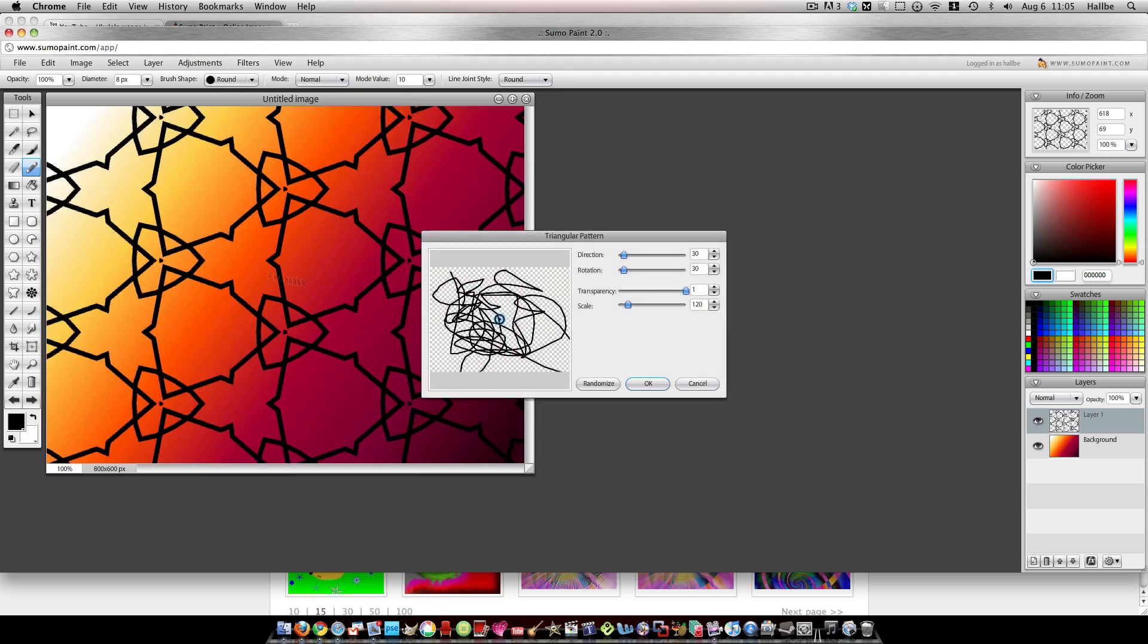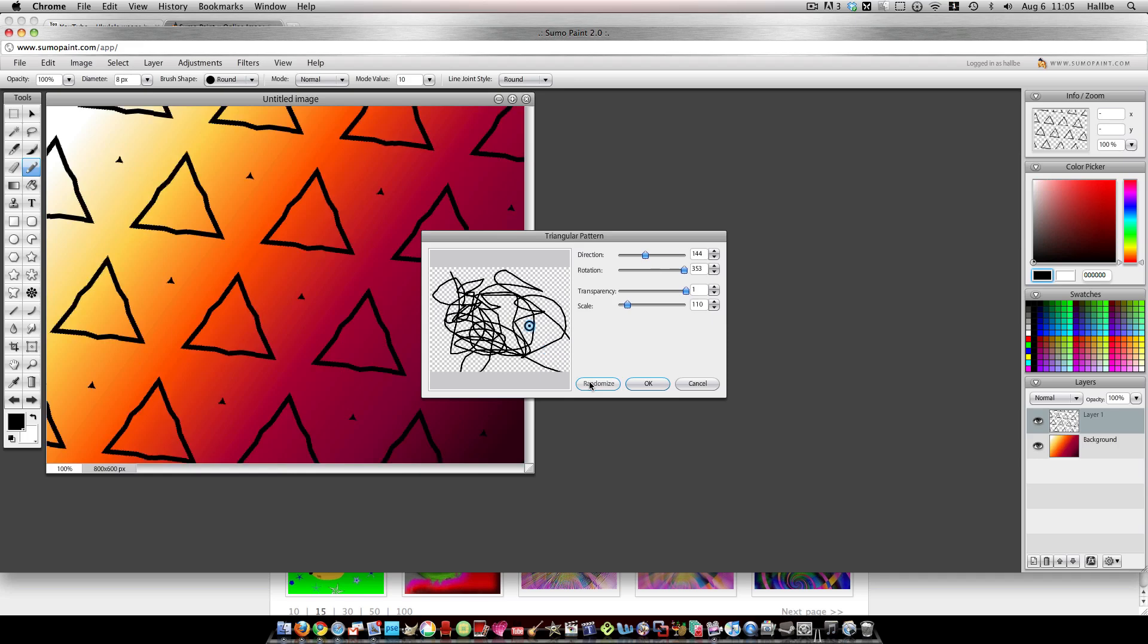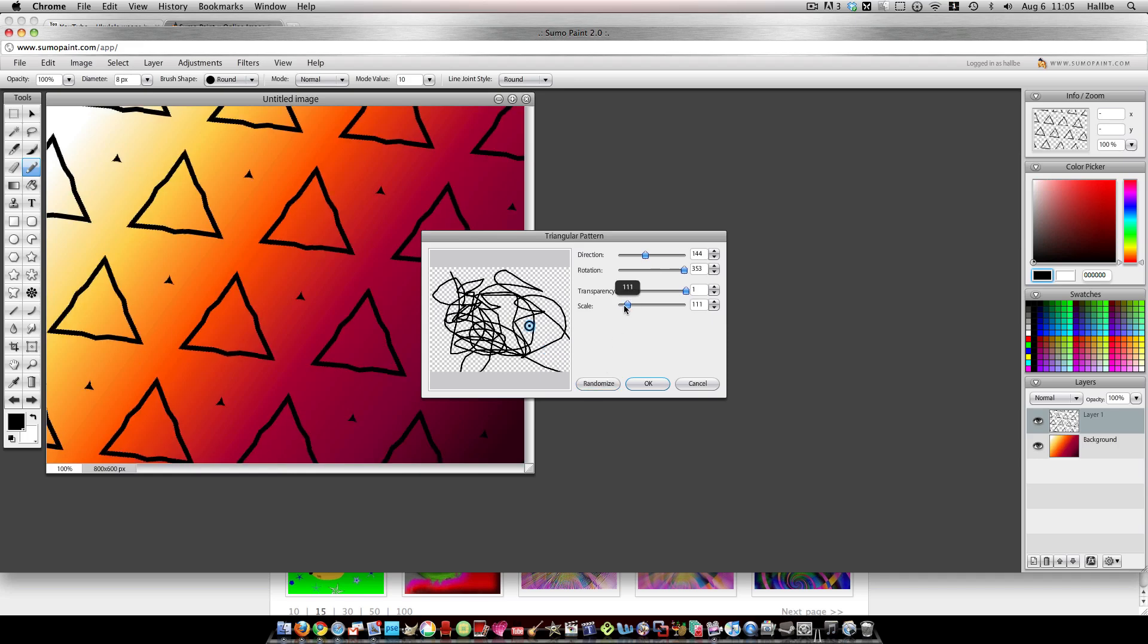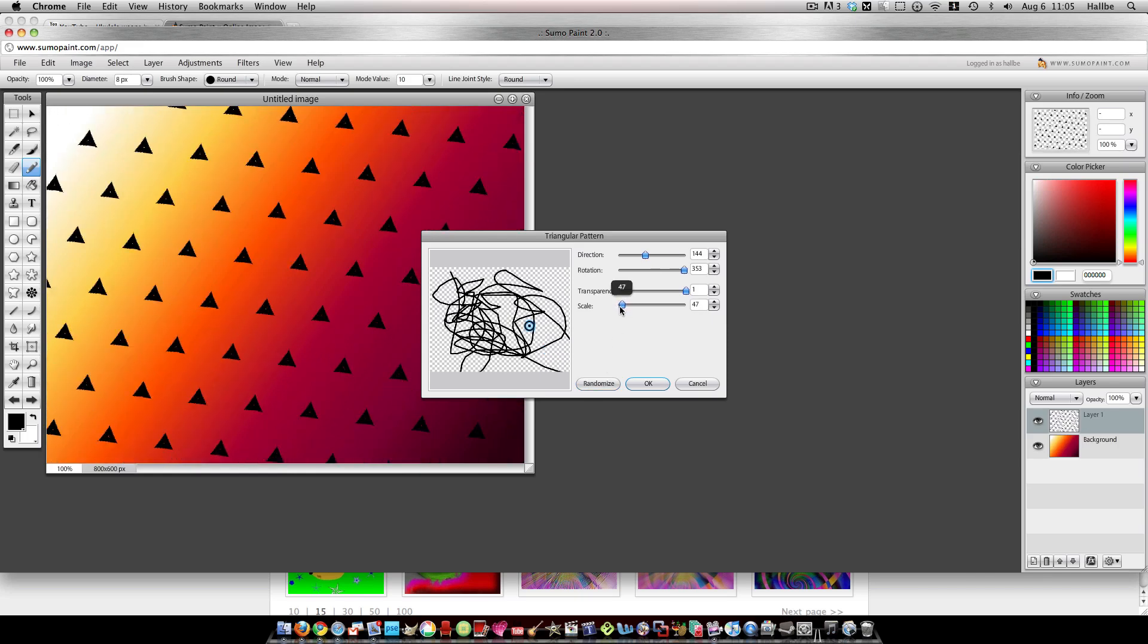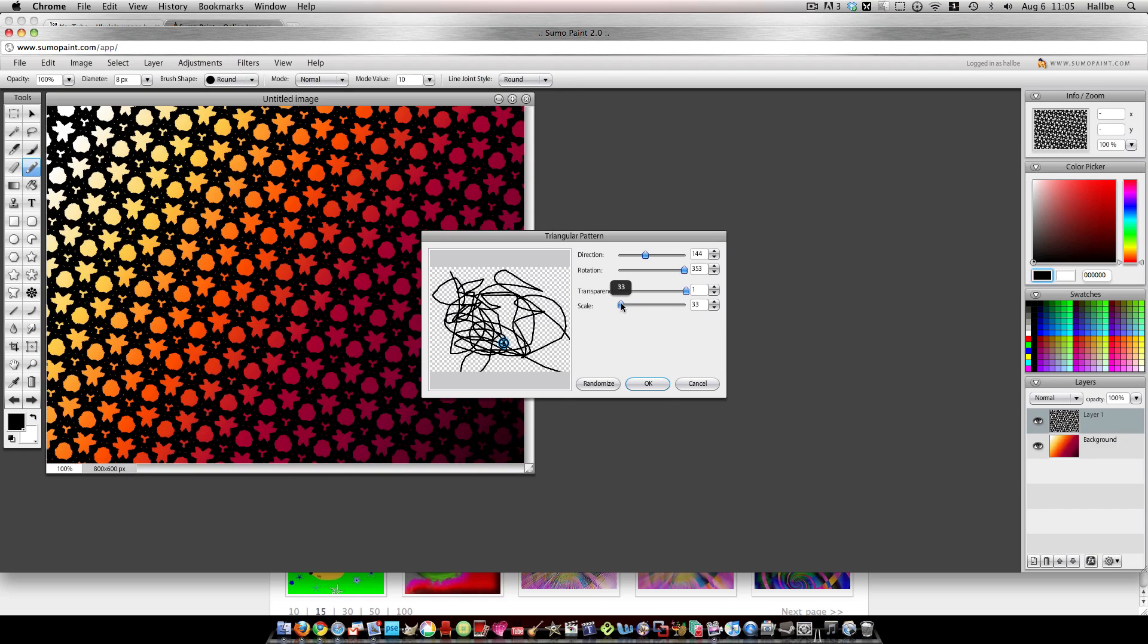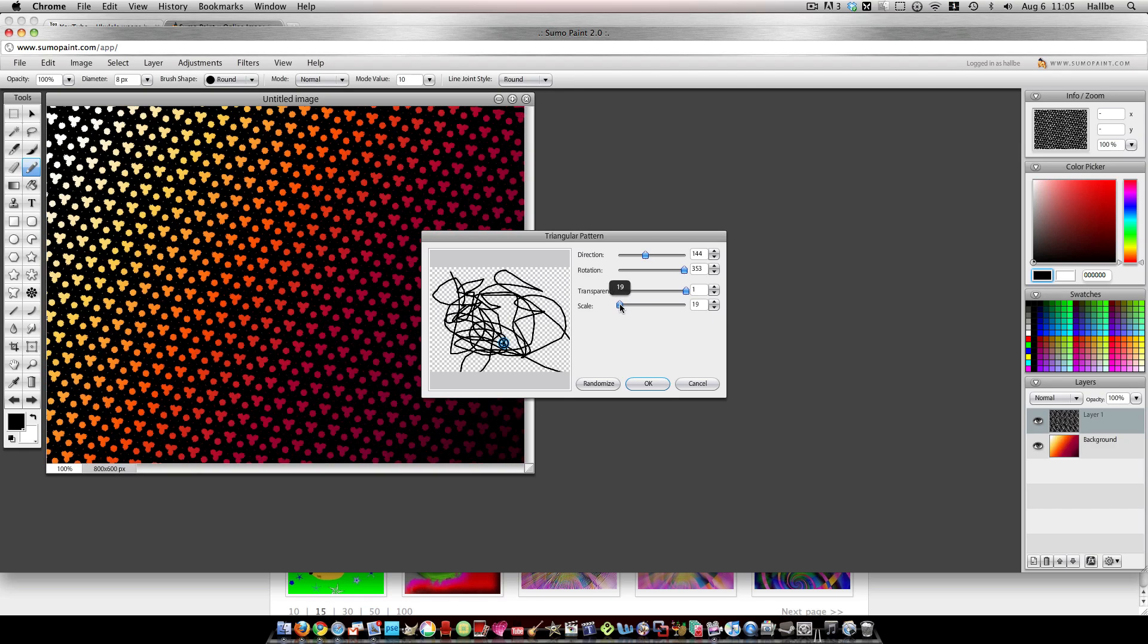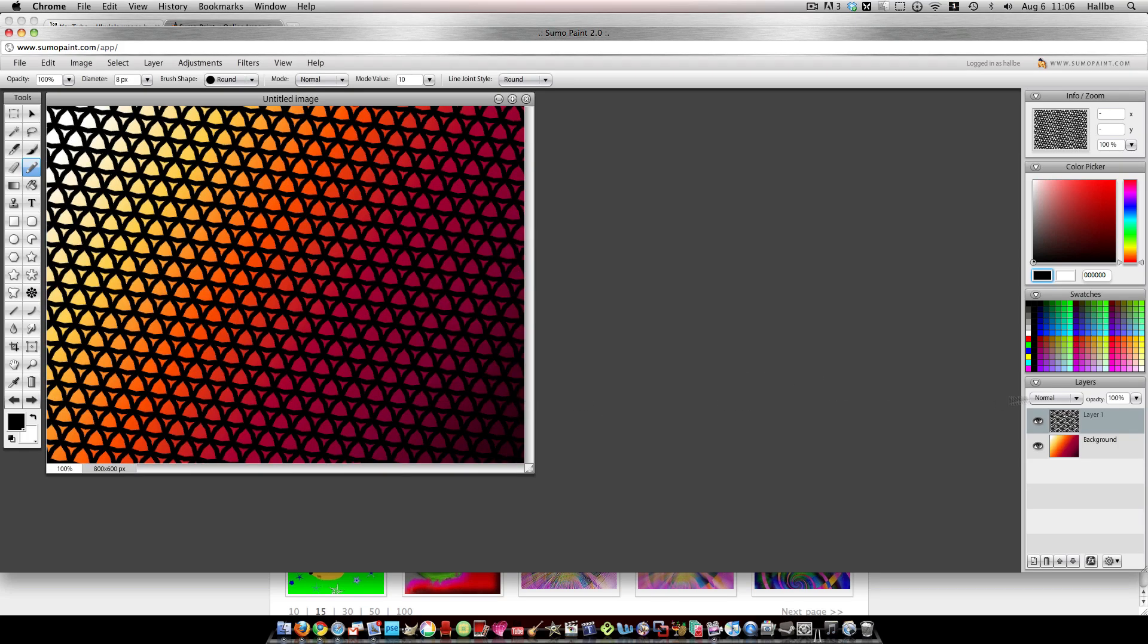And so you've got a pattern already. So I just randomized until I get something that looks like it will look cool. Go ahead and shrink it until it's very small. Push OK.